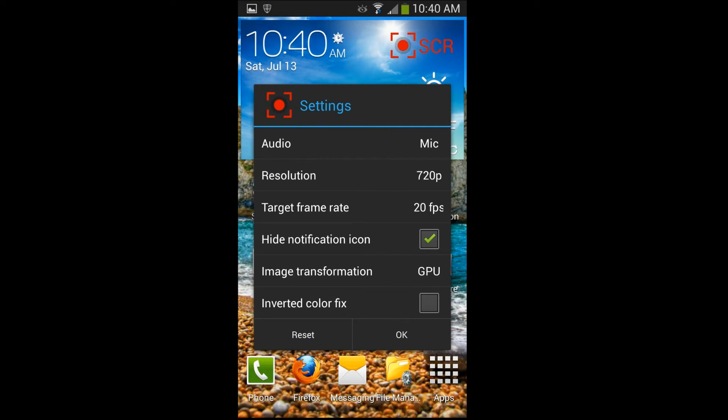I'm hiding my notification icon so you can't see it in the upper corner. For image transformation, if you have an S4, a really good CPU based phone or device, I would recommend at least trying CPU. For me, I haven't had any issues. So I'm keeping it on CPU. But if you have a Nexus, I would recommend putting it on GPU because those have a little bit of graphics cards as compared to the CPUs that they have. So those are your settings.